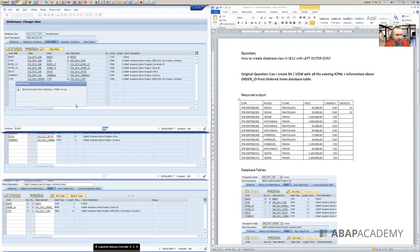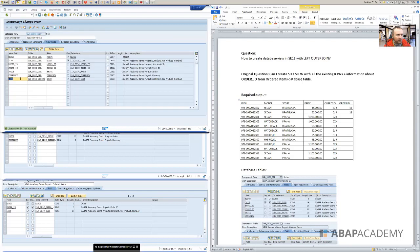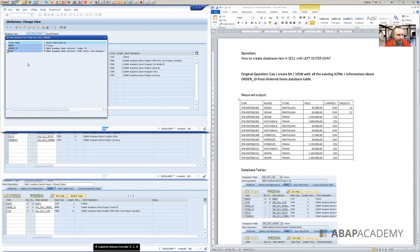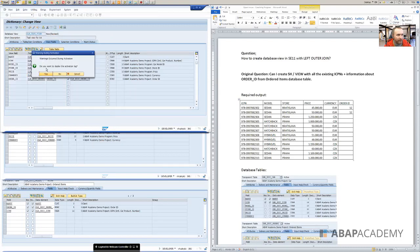Let's try to activate the whole thing, put it to the local objects. There are some errors. Let's check them out. View was not activated, field name ICPN is not unique. So we will need, okay, not ICPN, but the order ID, it's my fault. So ordered item, order ID like this. And let's try to activate it once more. Warnings occurred. So warnings are fine.